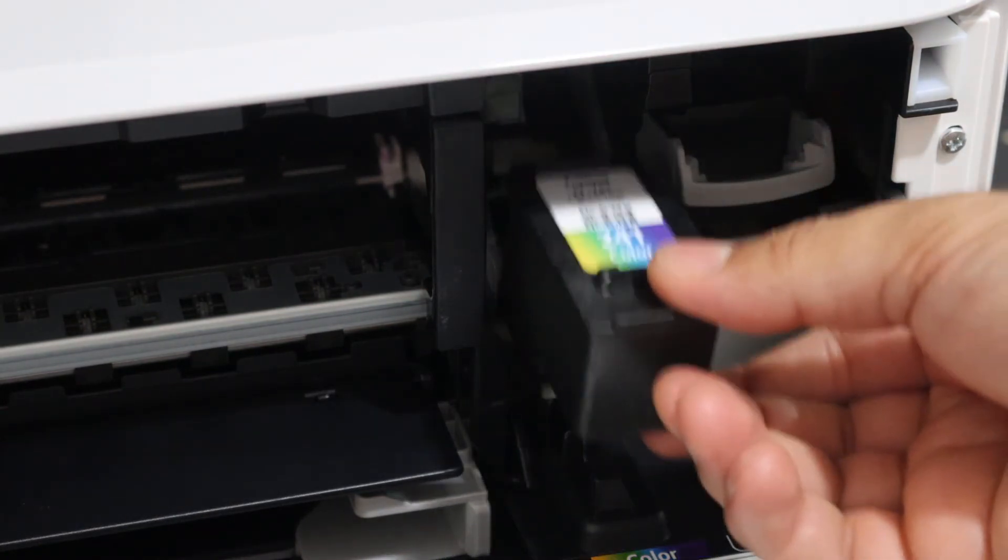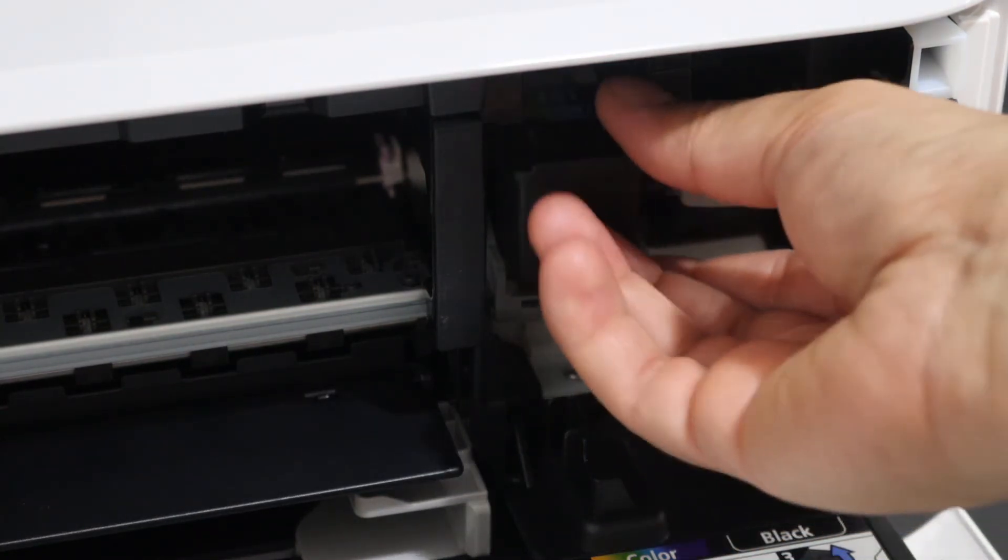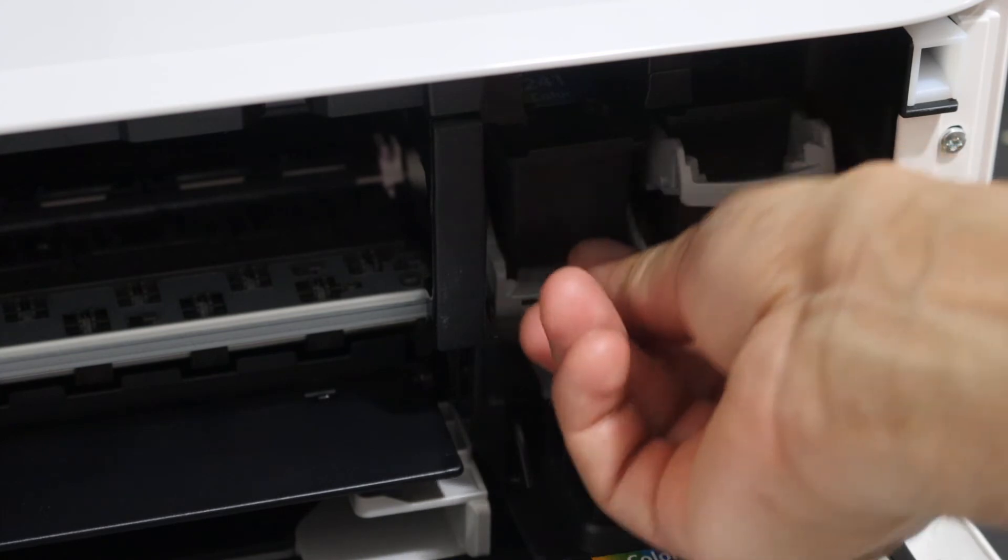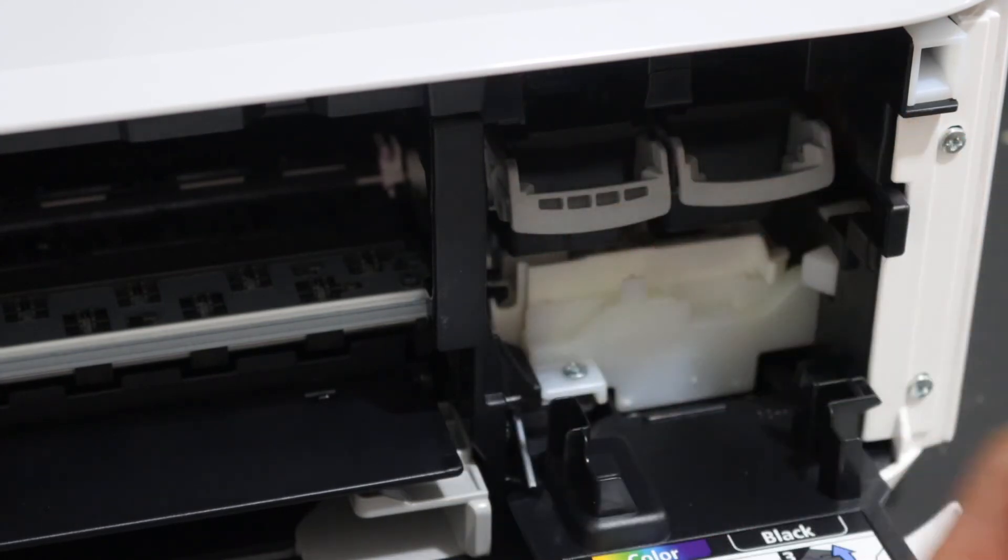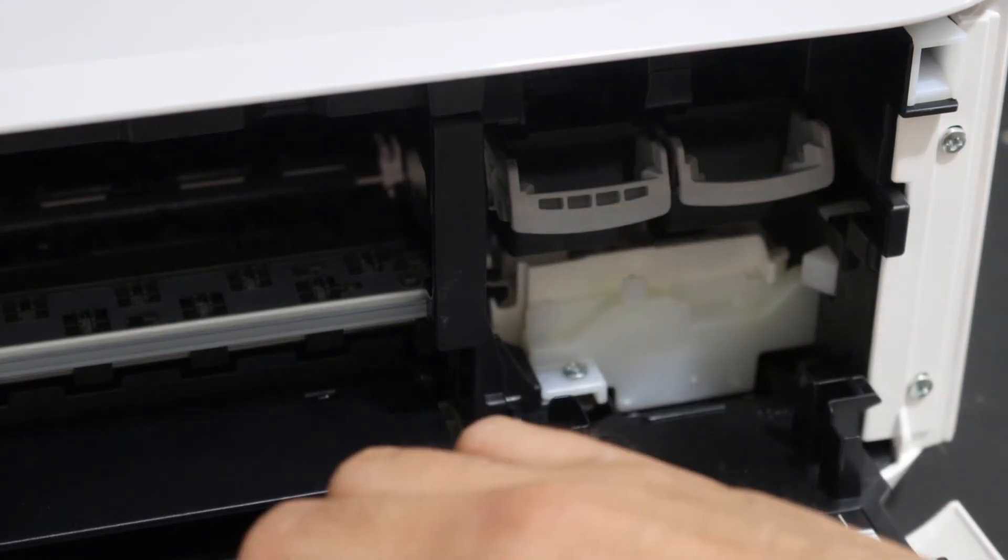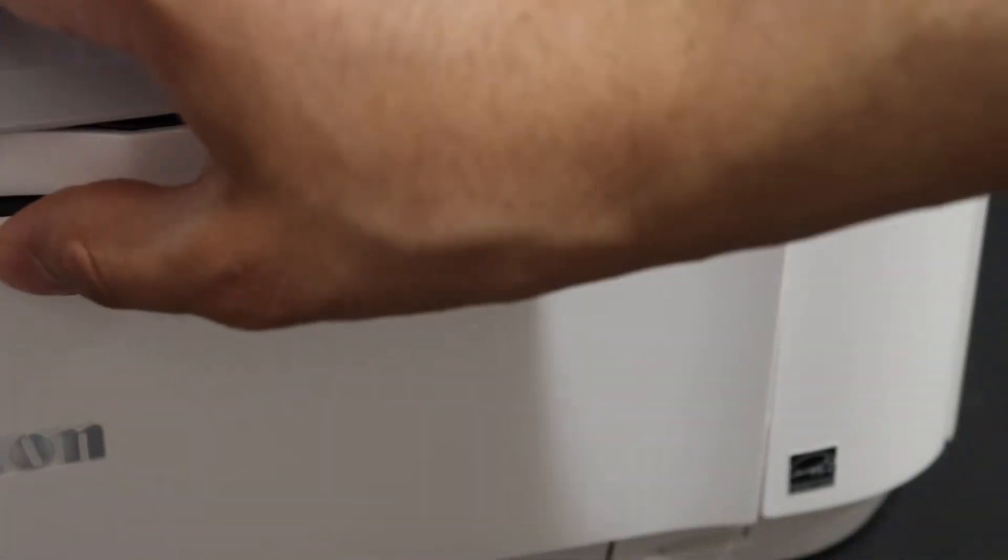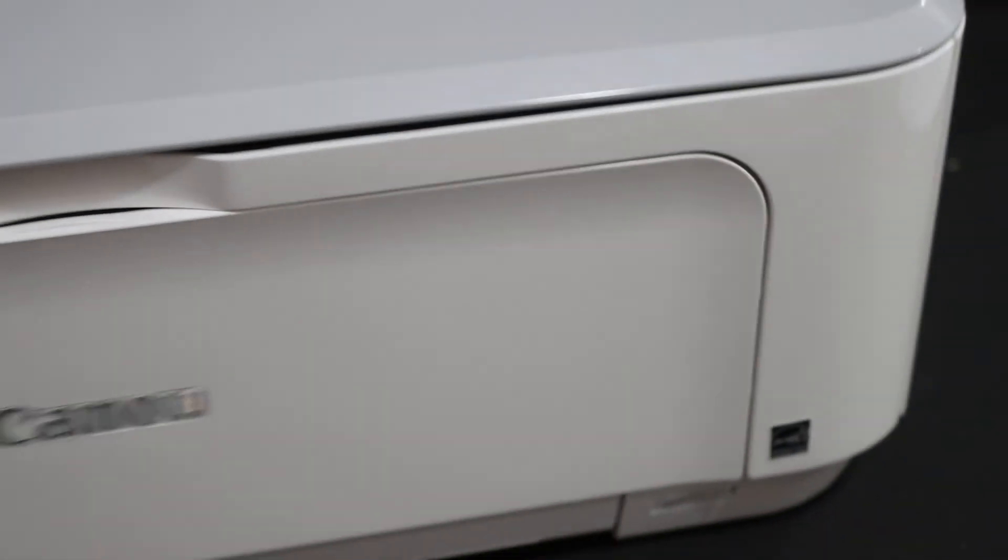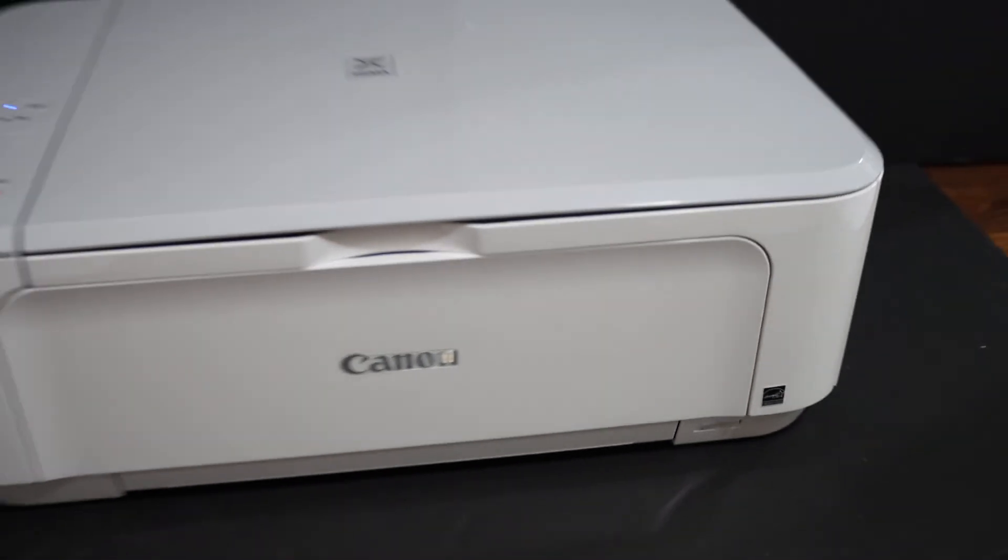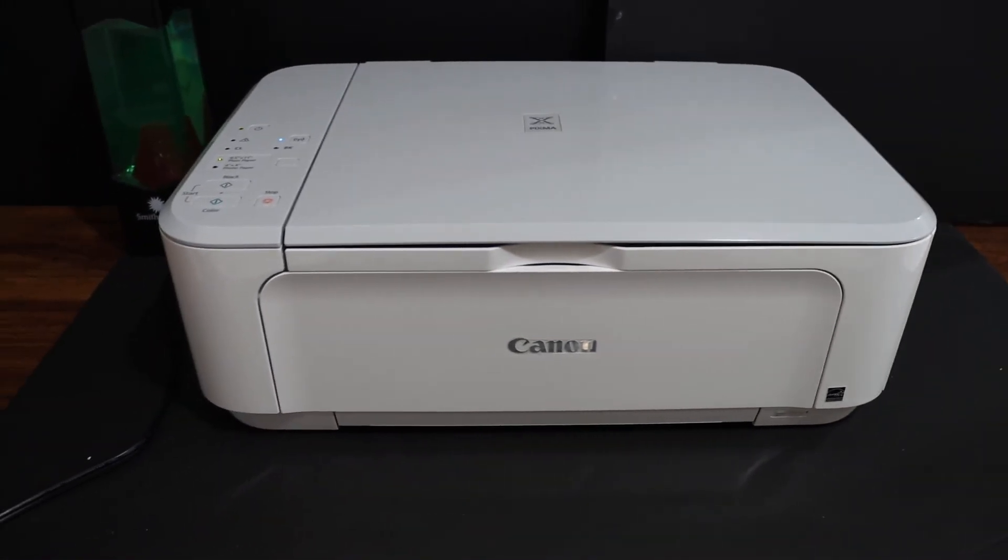Slide the color ink cartridge in. Push the lock up and close the door here and just wait on the display panel to see if there is any error light or not.